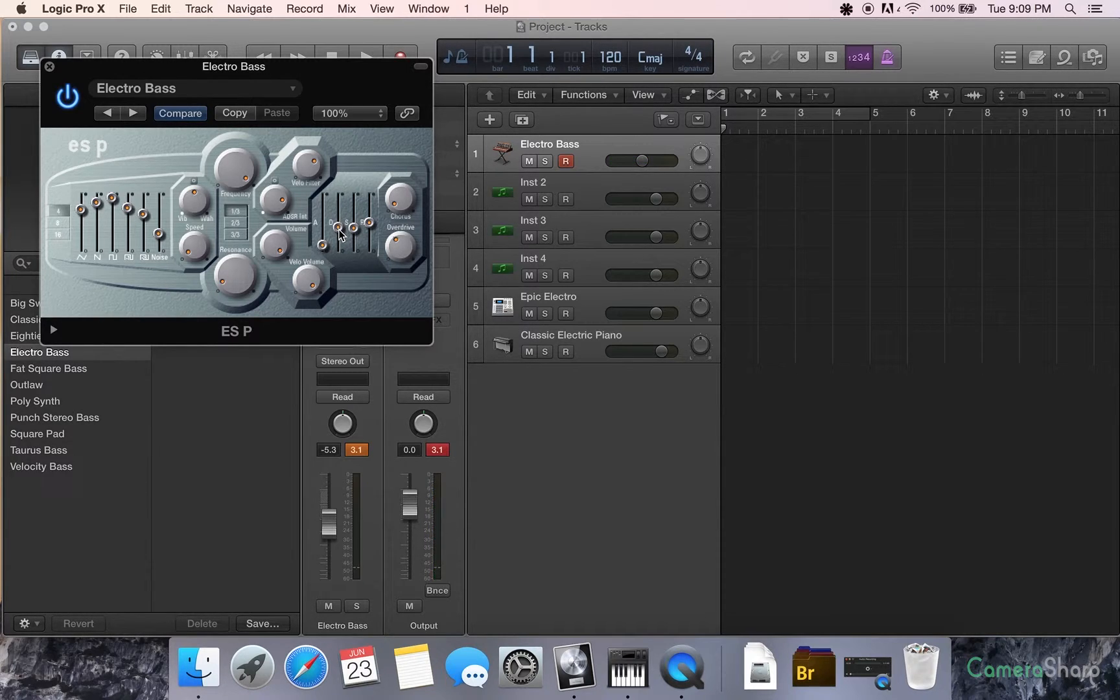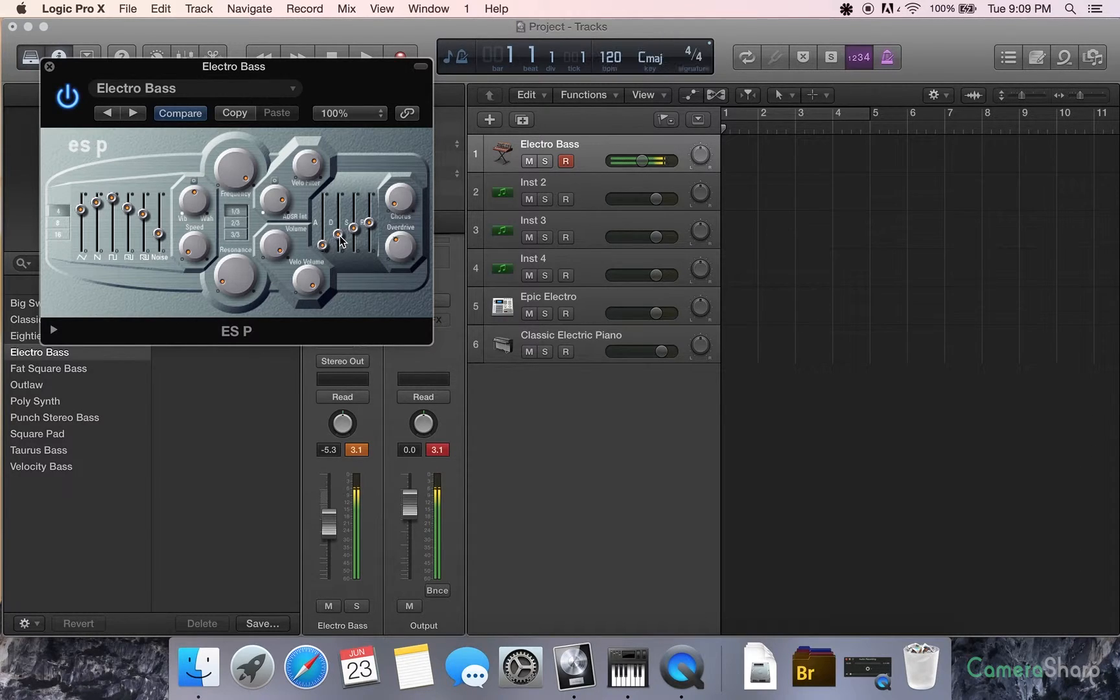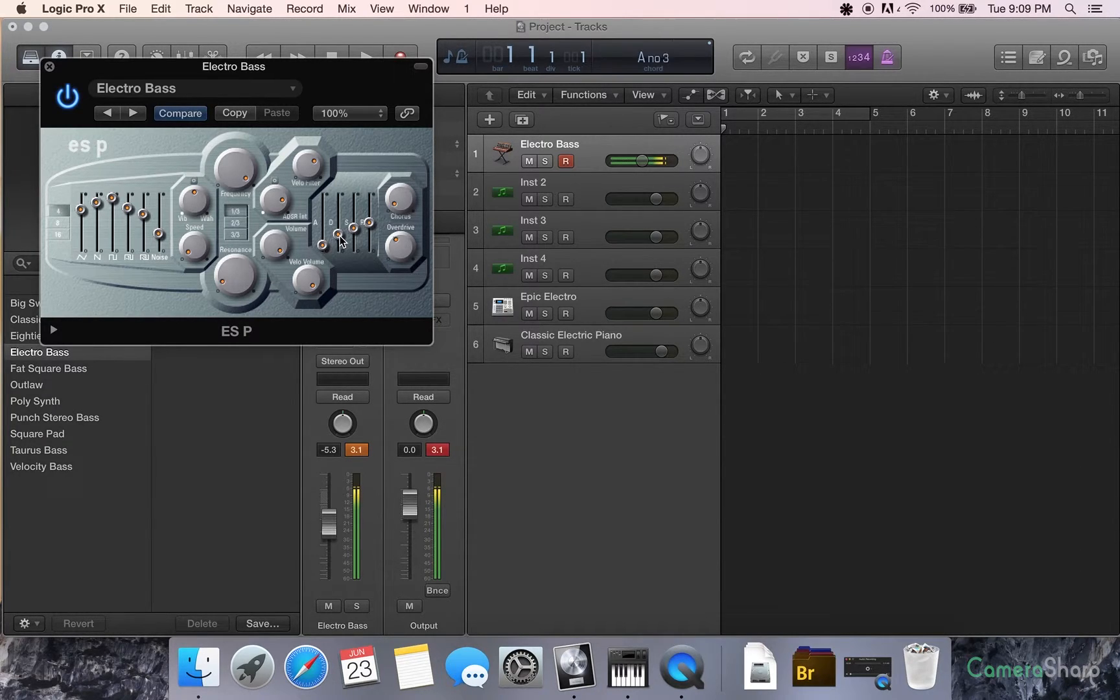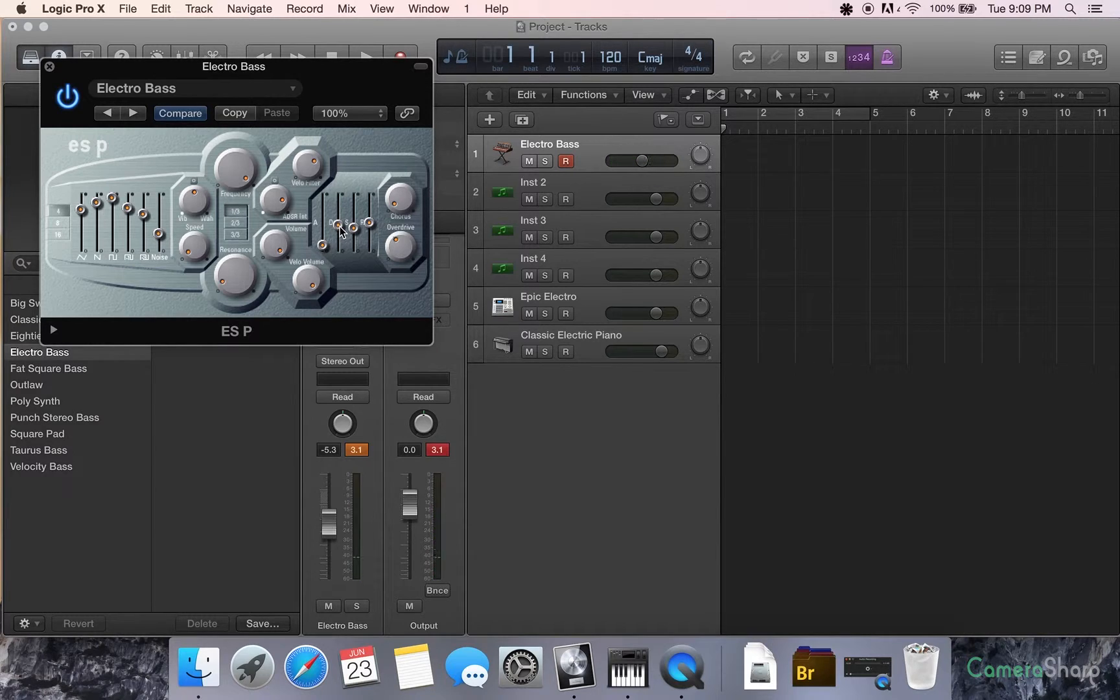So that's going to sound a lot different than this one. So you can see there's a few different things you can do there.